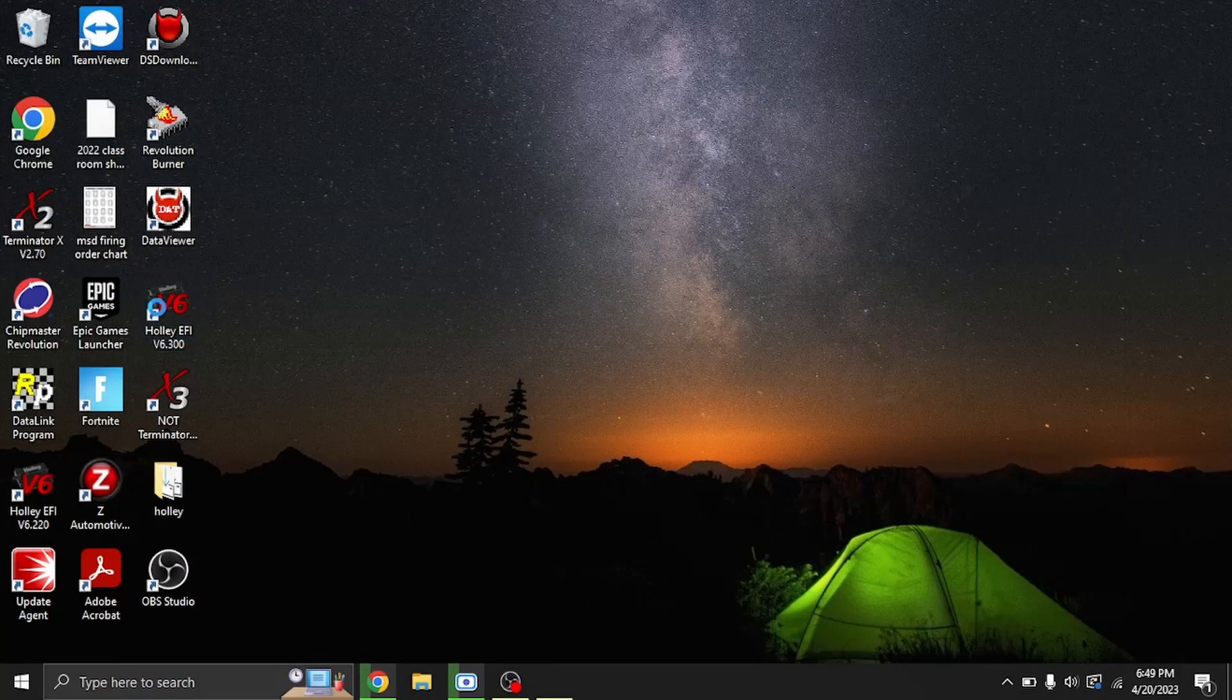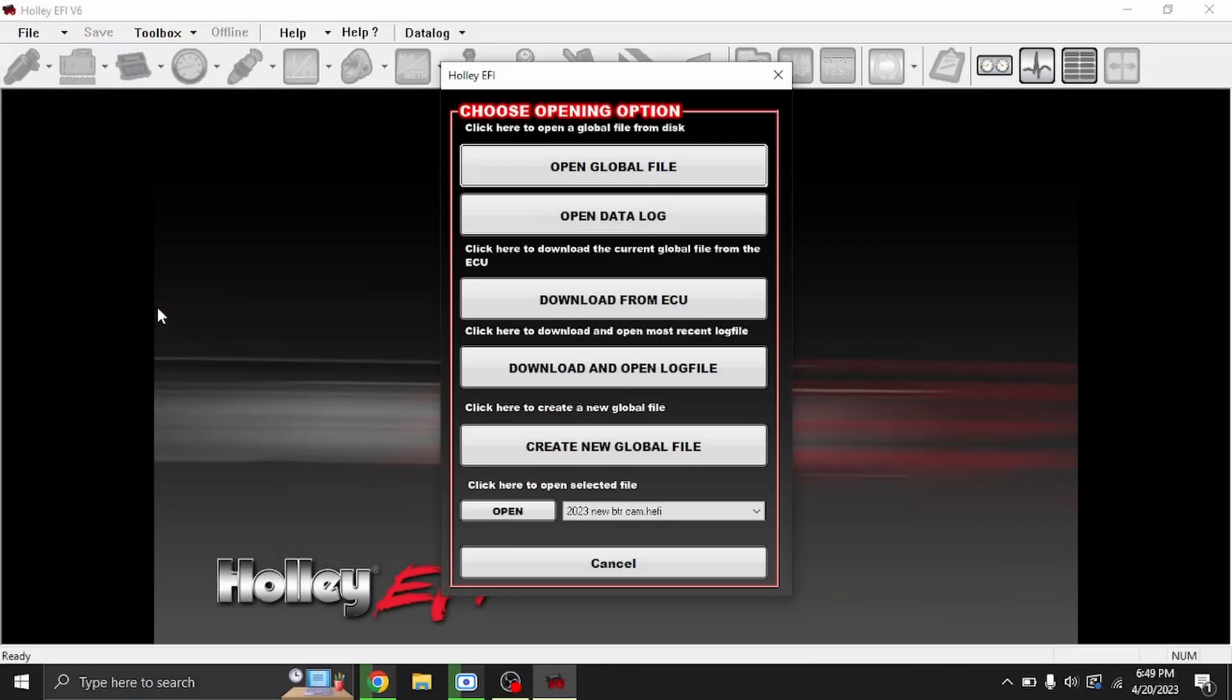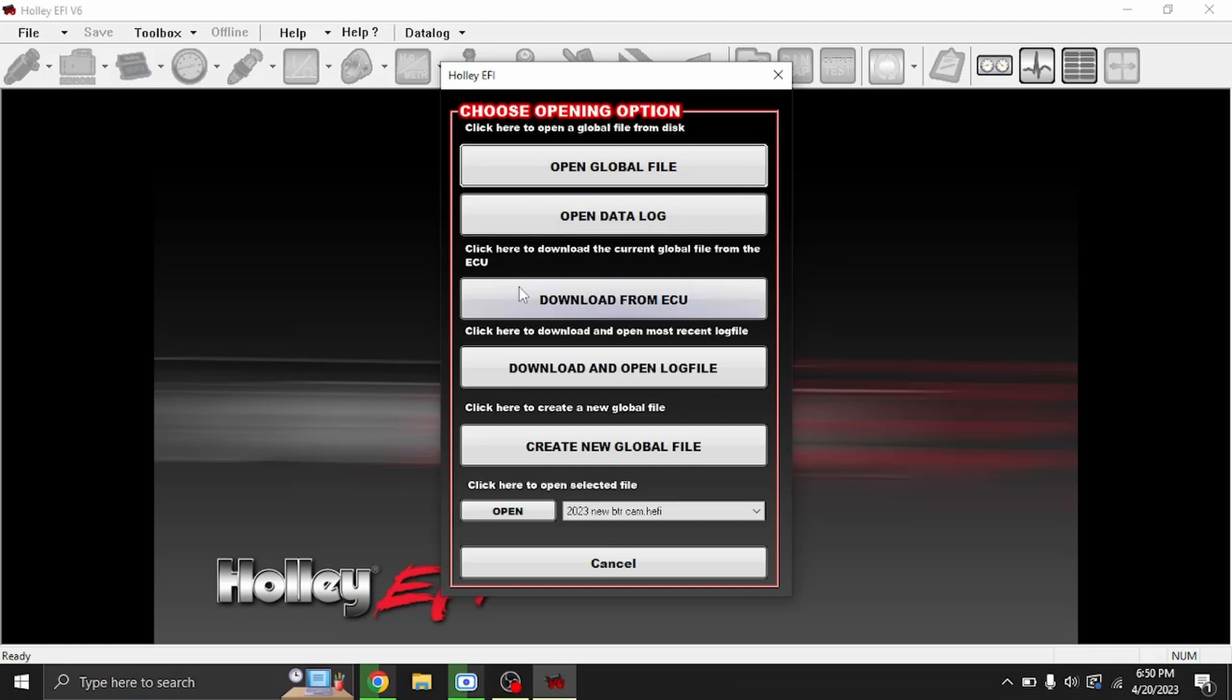We'll go ahead and open it up. This is going to be the screen that you get on first opening. Now I do have the ignition on on my truck and it's plugged into the USB, so we'll go ahead and hit Download from ECU.